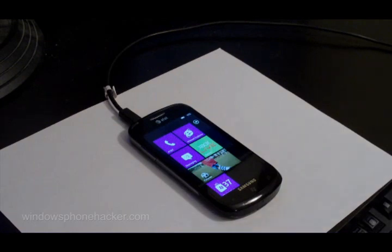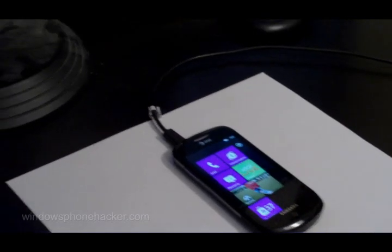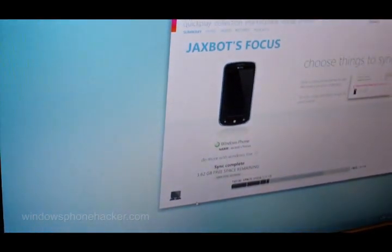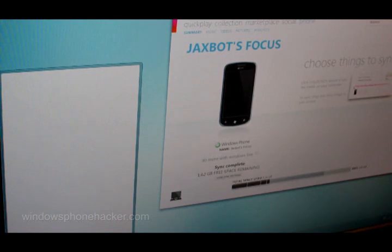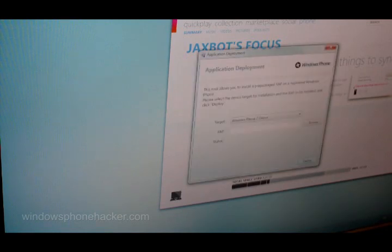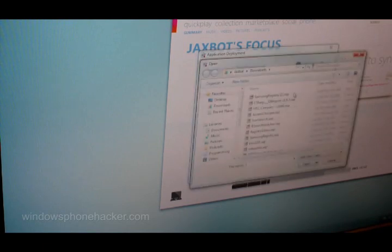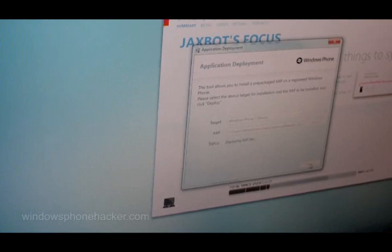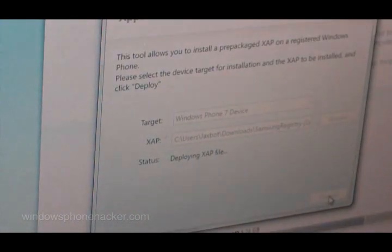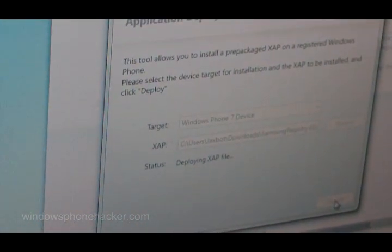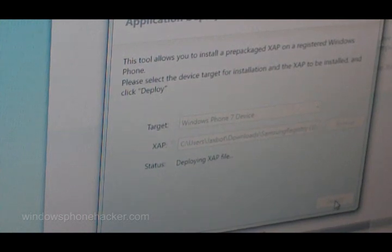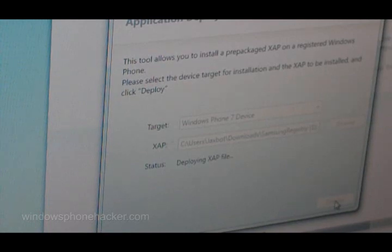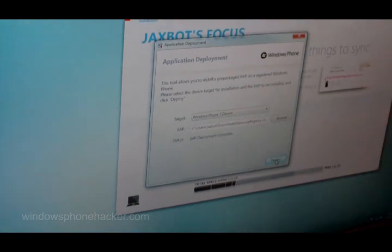The next thing we need to do is sideload the Samsung Registry Editor onto the device so that we can de-brand it. We're going to go back to the computer and open up the application deployment tool. I'll have the link to where you can download this in the description. We'll choose a Windows Phone 7 device, hit browse and select SamsungRegistry.Zap and press deploy. And that's done. We'll go back to the phone.